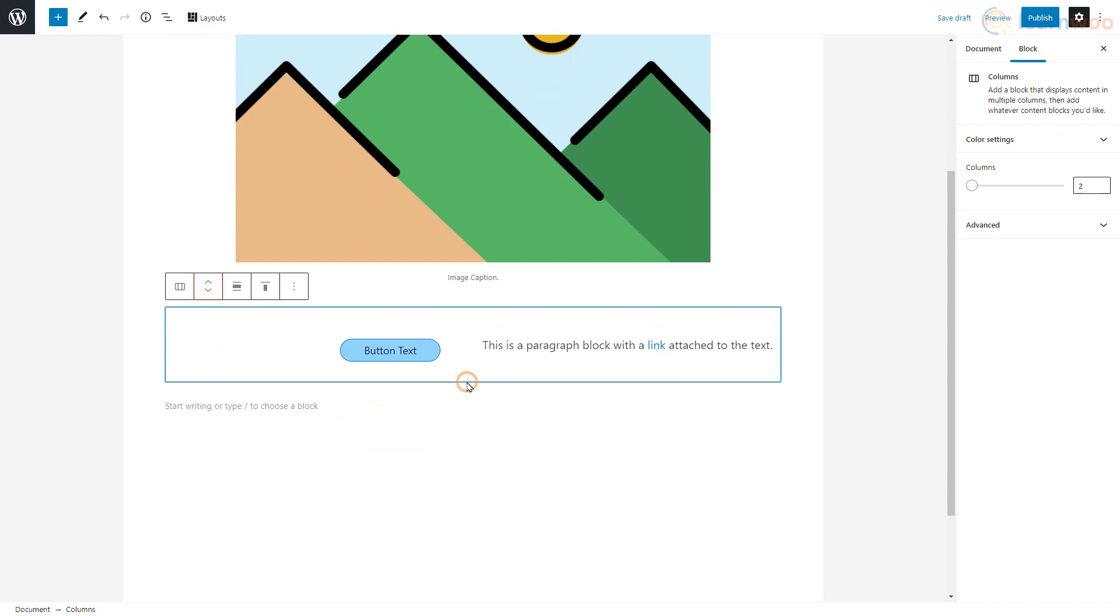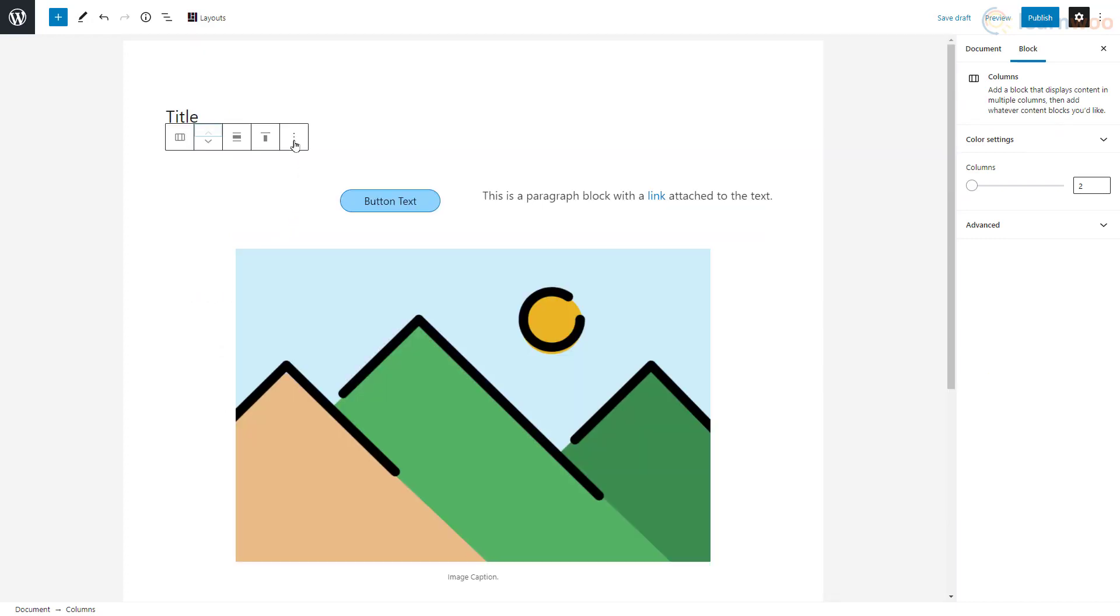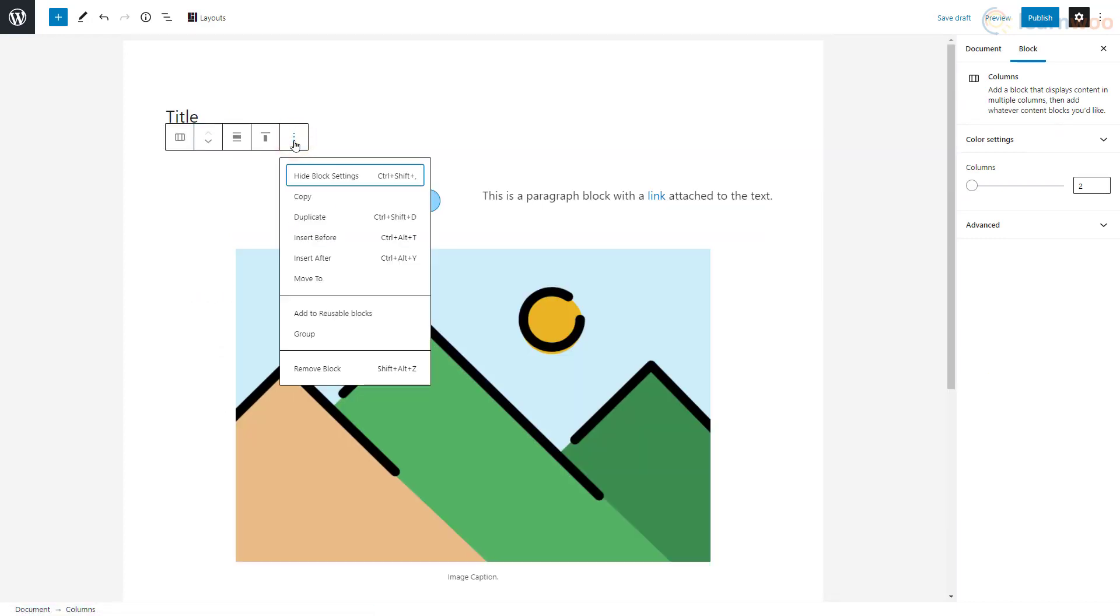You can also use this button to rearrange blocks vertically. Clicking the three dots above each block also lets you copy and duplicate it and add blocks above and below it. Using these features, you can structure and design your page very easily.